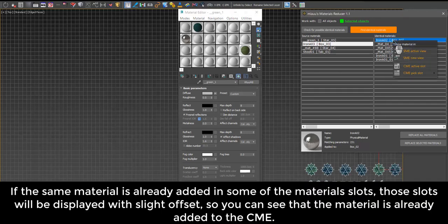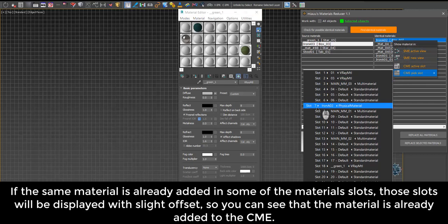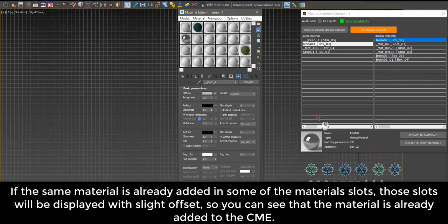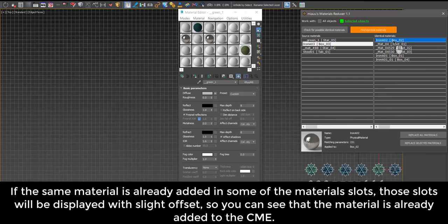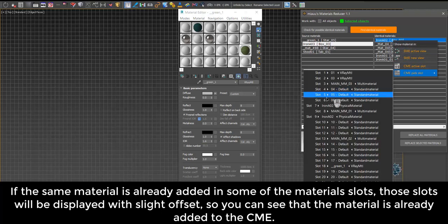If the same material is already added in some of the material slots, those slots will be displayed with slight offset, so you can see that the material is already added to the Compact Material Editor.